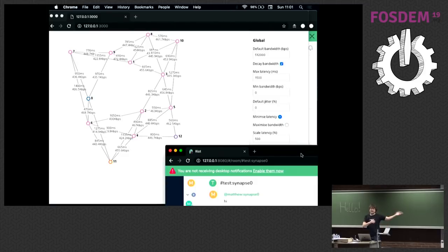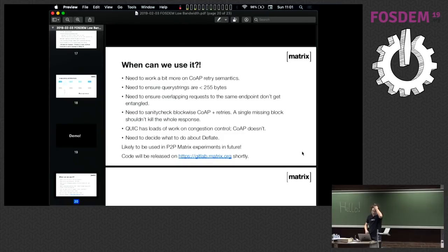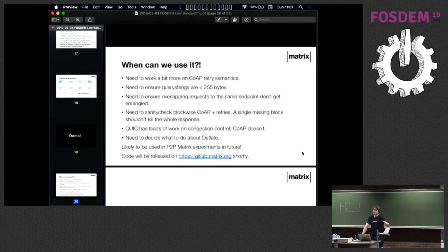I've run out of time — there you go. Low-bandwidth Matrix, coming to you real soon now. For use cases: emergency services, personal area networks, mesh networks, people using half-duplex radio systems, and military use cases — imagine submarines underneath polar ice caps.